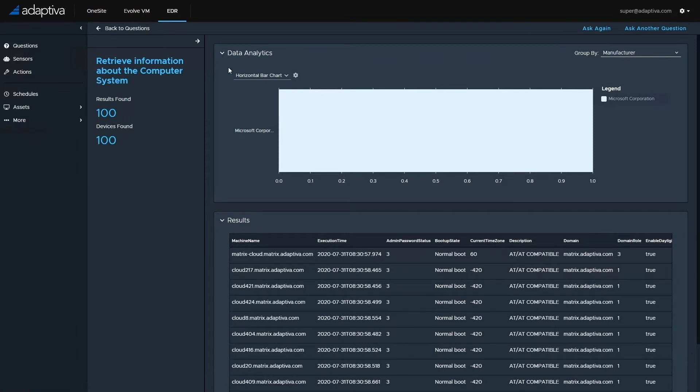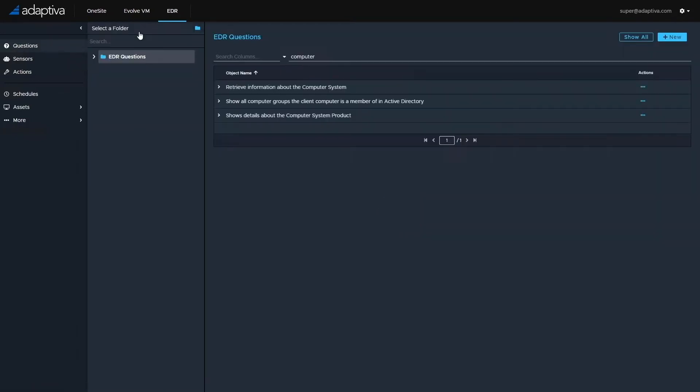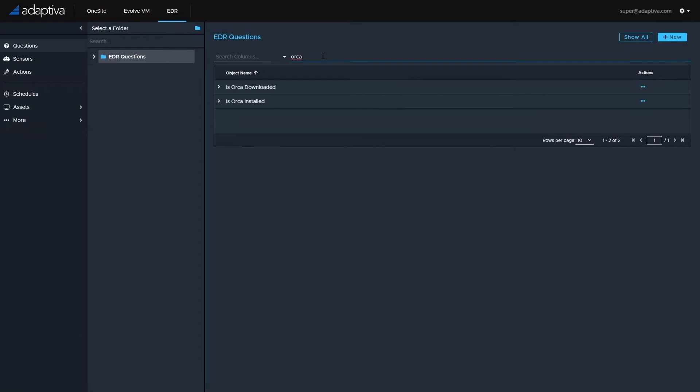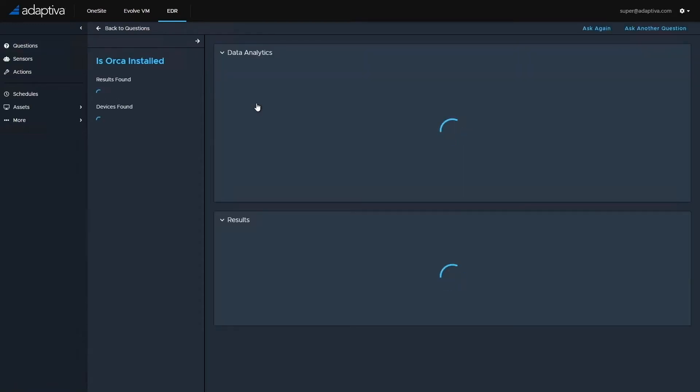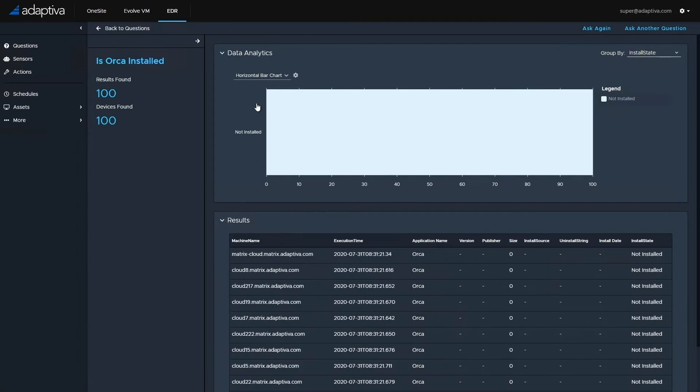For this demo, we're going to be distributing and installing a piece of software called Orca to all 100 machines. So in order to verify that the content is not currently installed, I'm going to run a question to ask, is Orca installed? As we can see, Orca is currently not installed on all 100 machines.